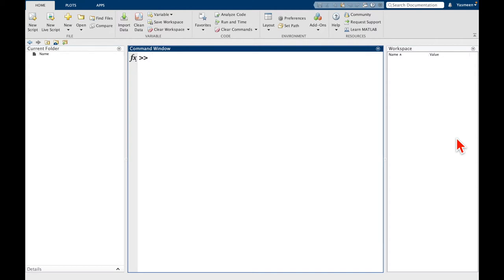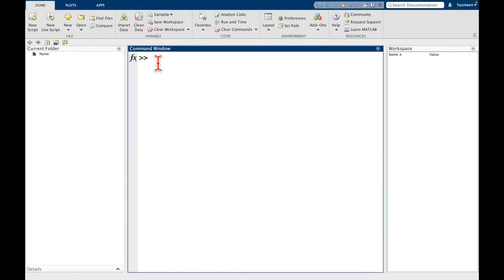But assuming that you've downloaded and installed MATLAB and you've double-clicked on the icon and you have it open, what you might see is something very similar to this. I've made a couple of updates. I've changed the font size so that hopefully in the video it's legible even if you're on a tablet or a phone.